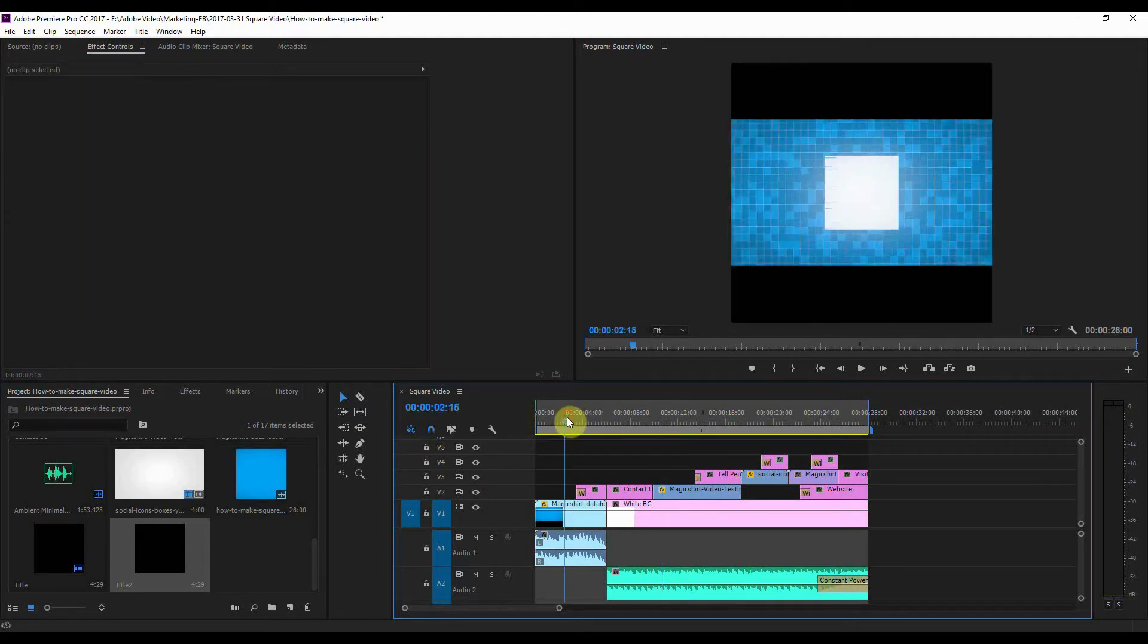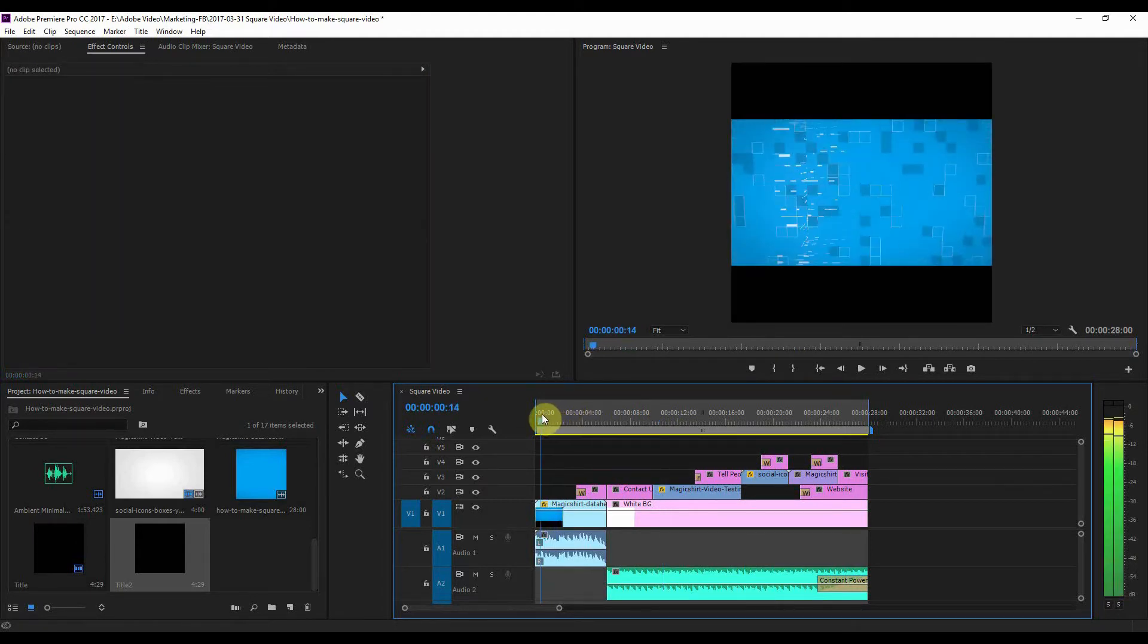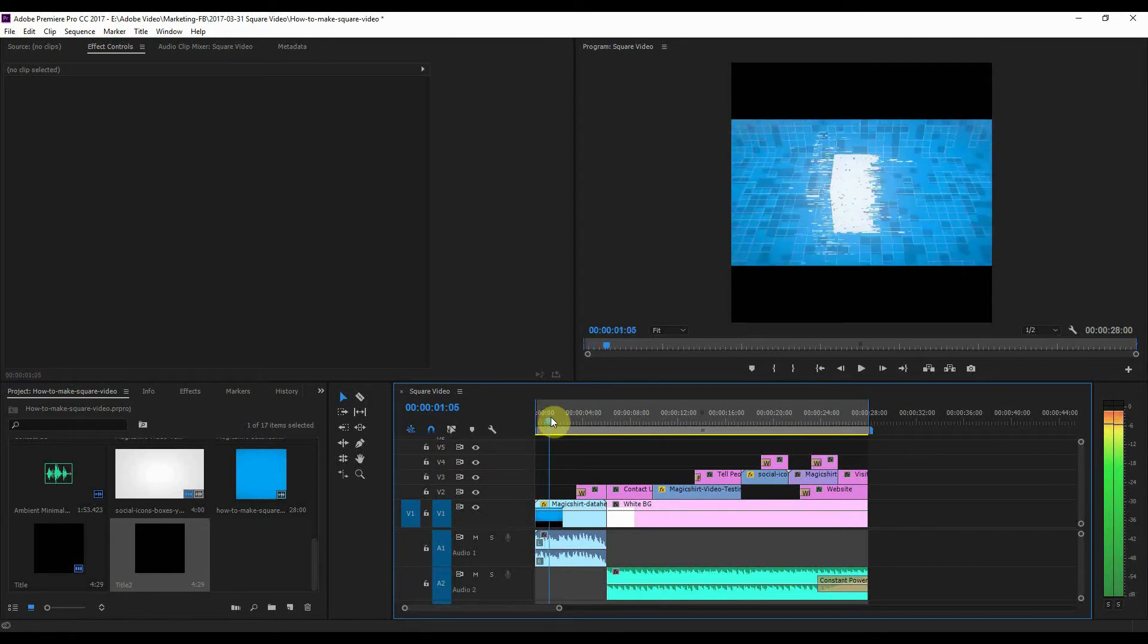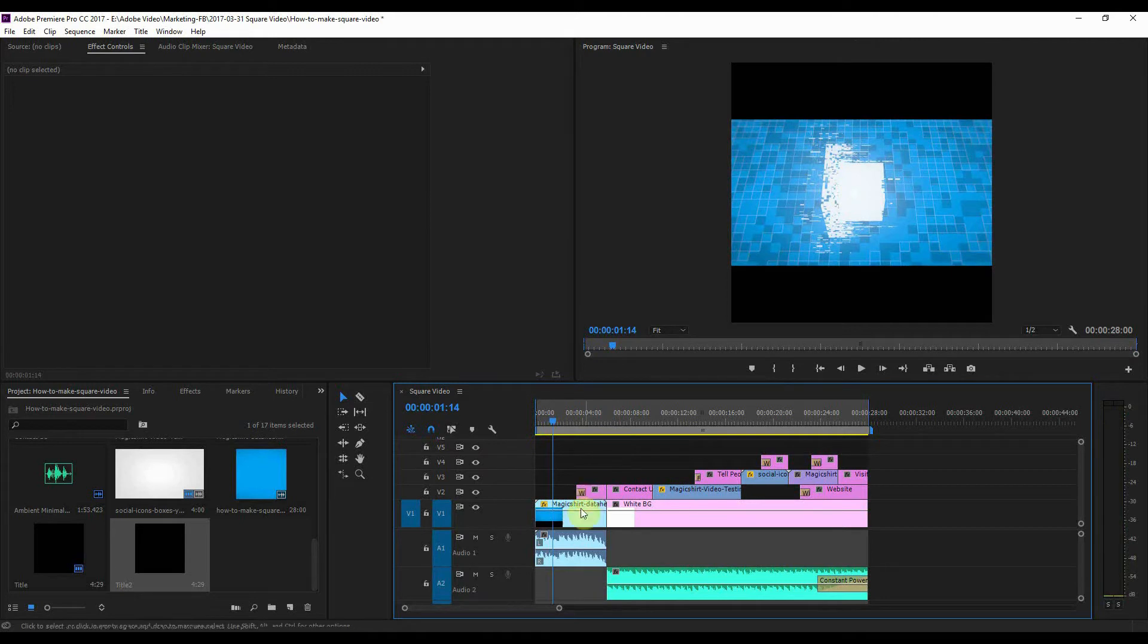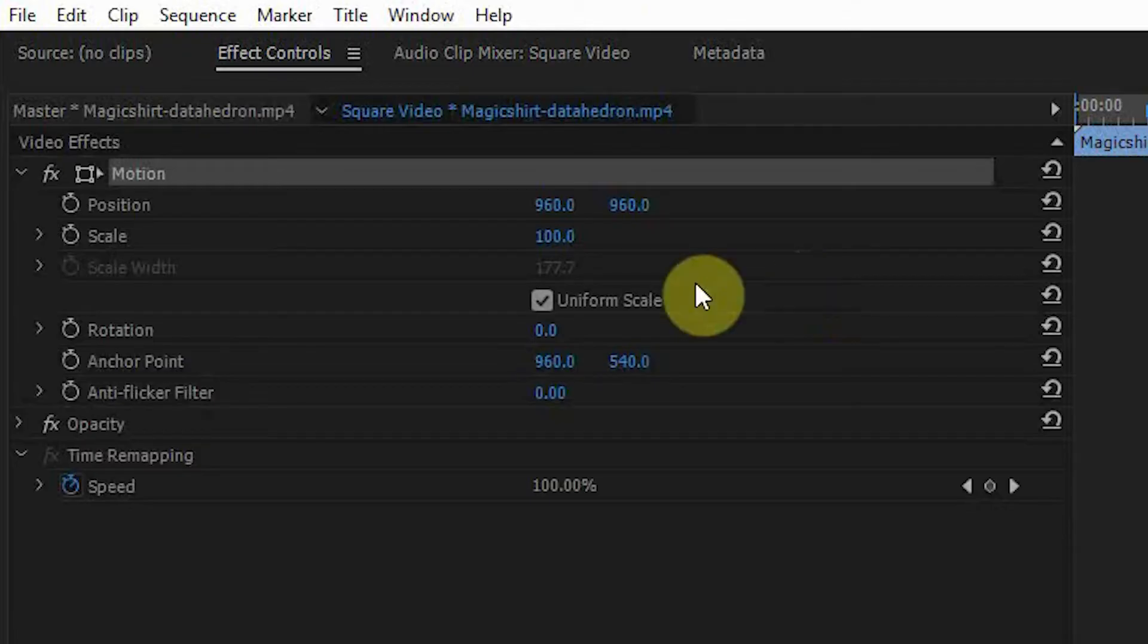What I want to do is I want to change my first intro video. I actually want to make that larger to fill the square. So I'm going to double-click on the video and you can see the scale there is 100 at the moment.